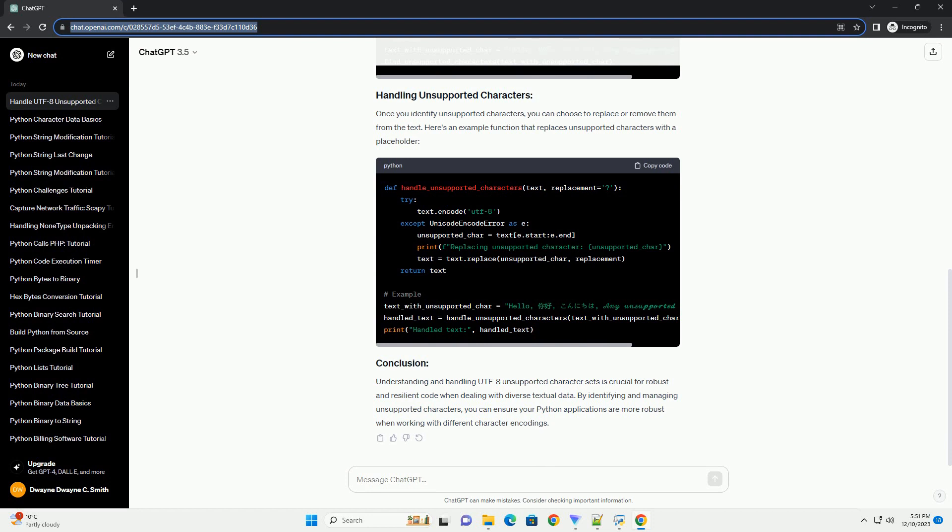UTF-8 is a variable-width character encoding capable of encoding all possible characters, or code points, in Unicode. However, there might be scenarios where you encounter character sets that are not supported in UTF-8. This could happen if you are working with legacy systems or proprietary encodings.